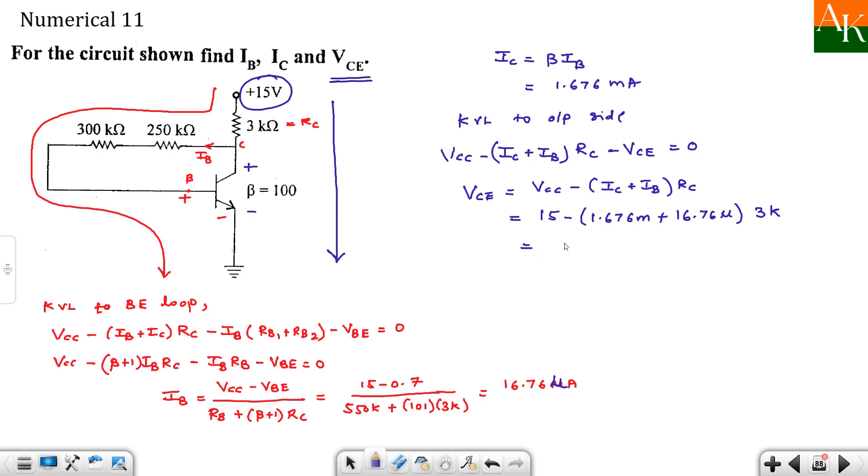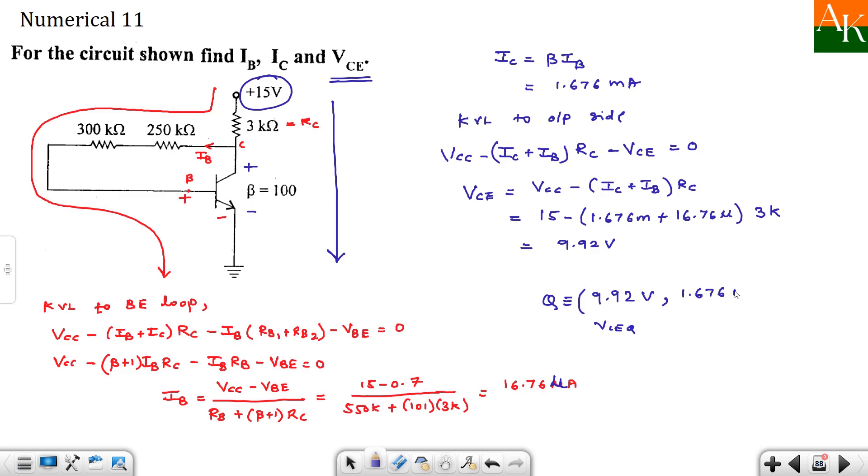Then you will get VCE as 9.921. So we have calculated the Q point. And Q point came as 9.92 volt. This is VCE Q. And we have calculated IC Q, that is 1.676 milliampere.